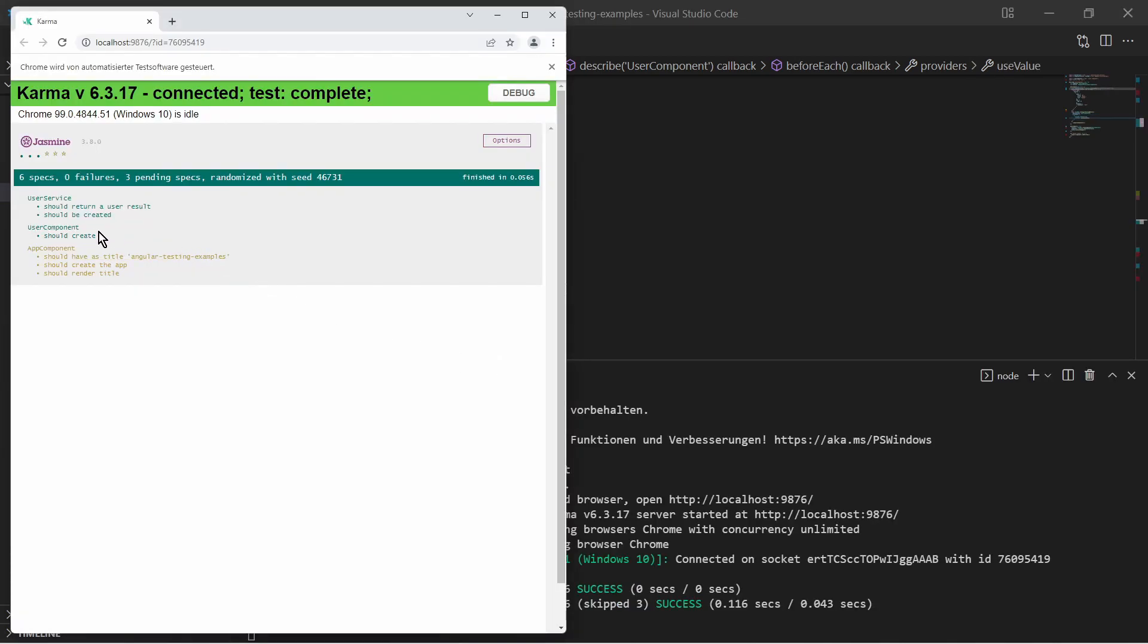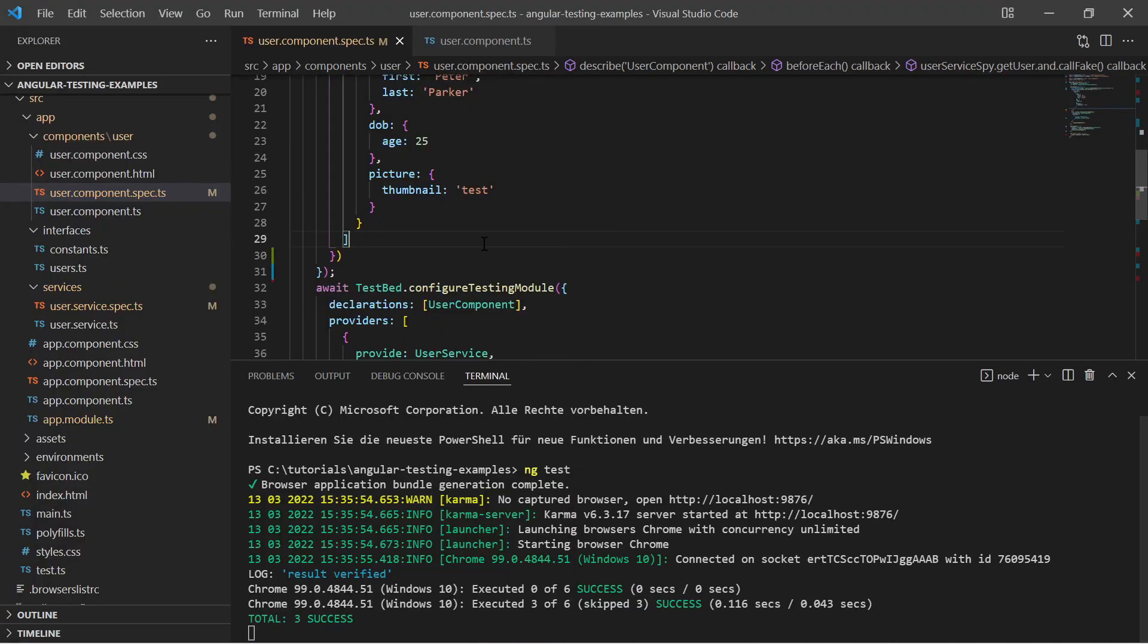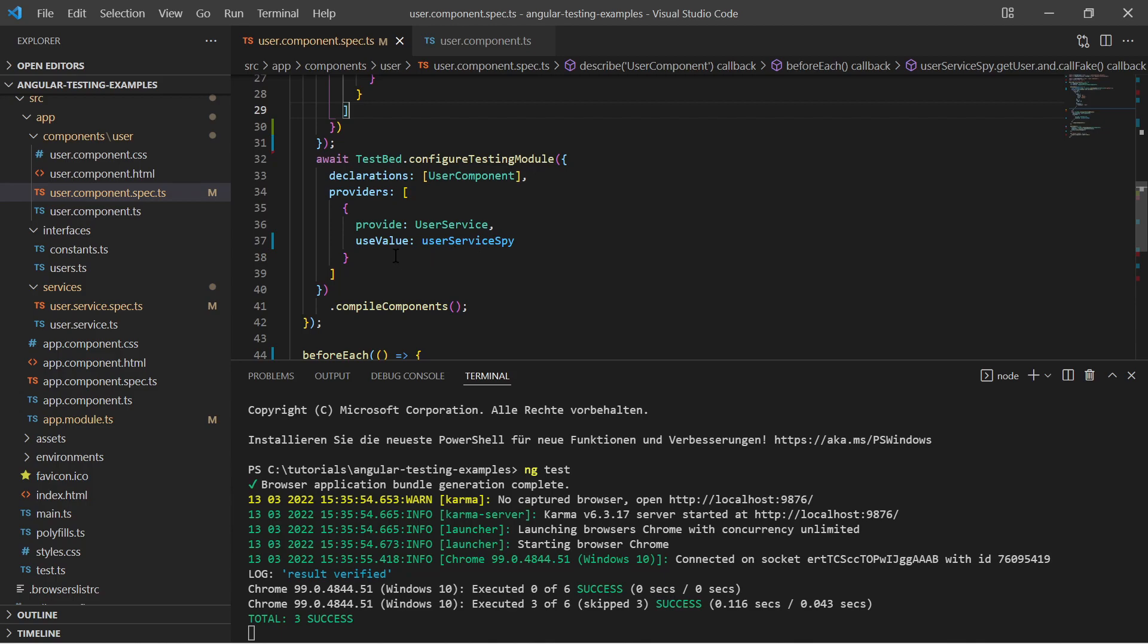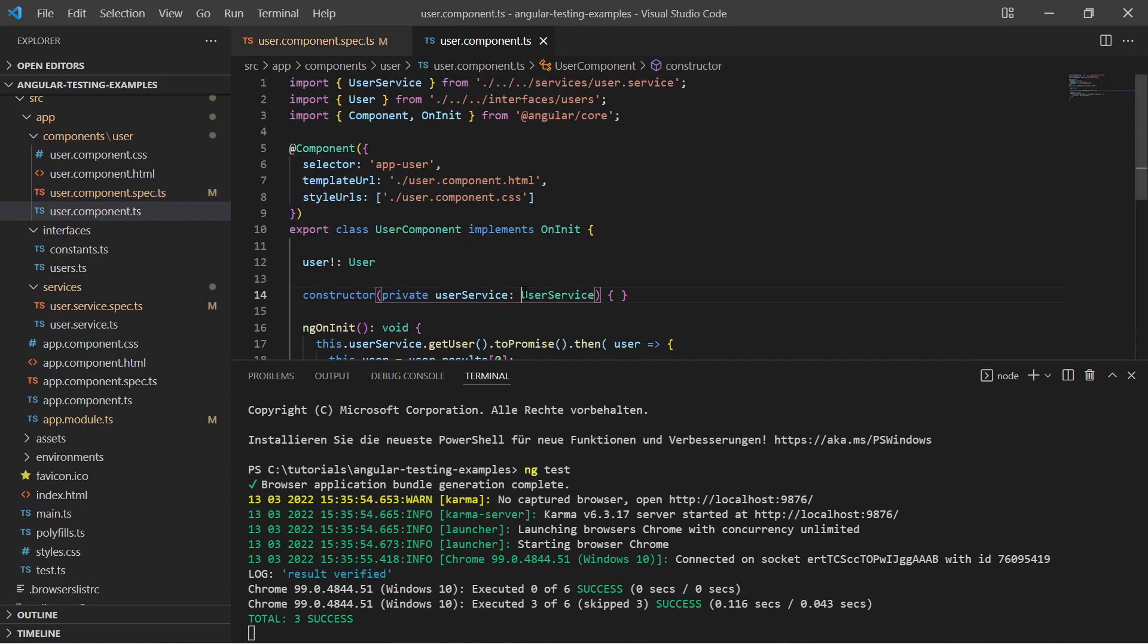Now the test result is green. In the background our component is getting injected a spy instead of the real service.